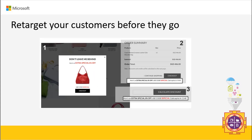You can also retarget customers before they leave — a little extra discount on a relevant product that the user is considering may be exactly what they need to push past checkout.